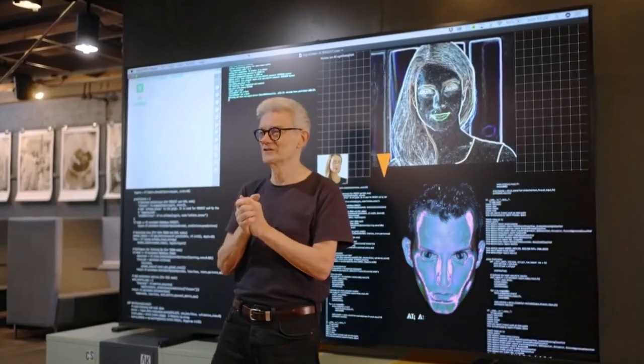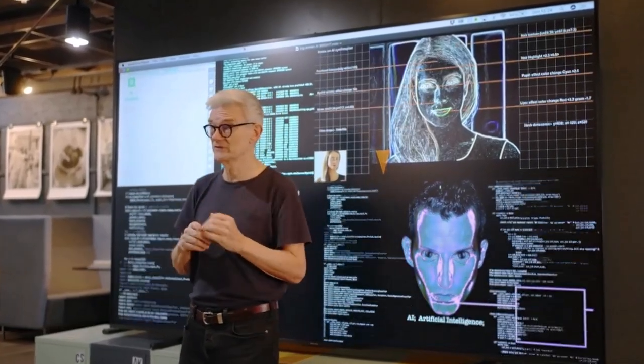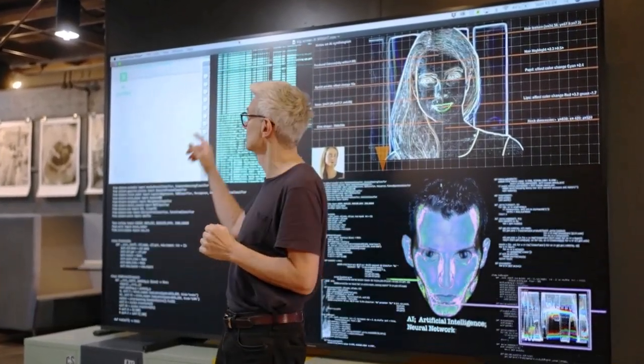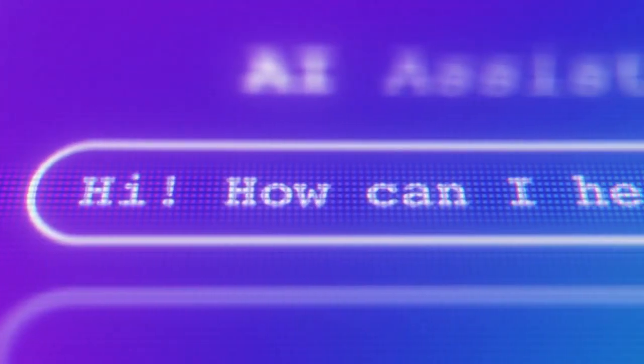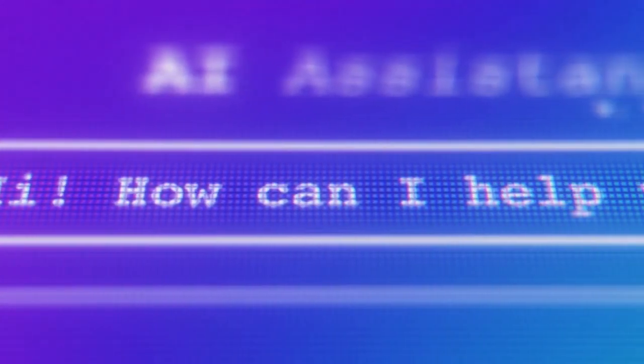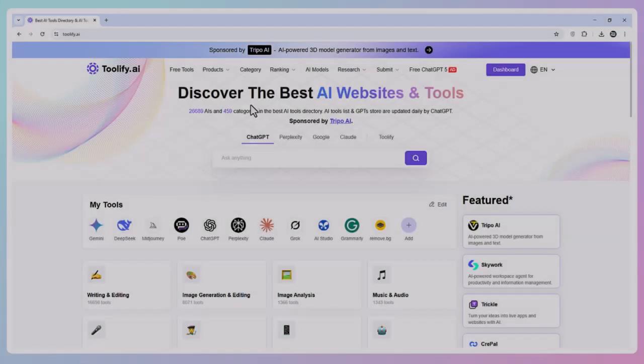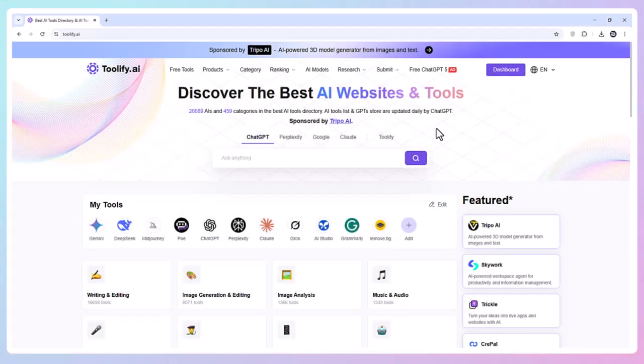Hey everyone, want to find any AI tool without wasting hours scrolling through random sites? I just found the ultimate free AI tools hub. It's called Toolify AI, and I think you're going to love this.